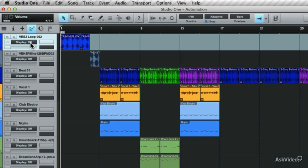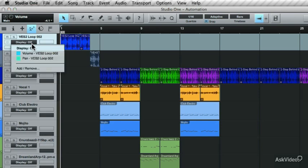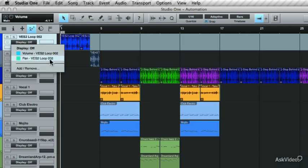Currently, no automation is being displayed. You'll see here it says Display Off, but if you click on this, you'll see the lanes that can be displayed. You have volume and pan, or you can go in and choose other lanes to add to the automation.